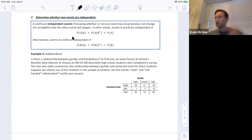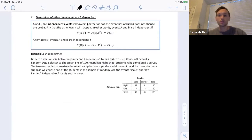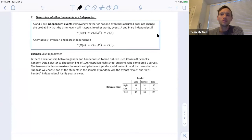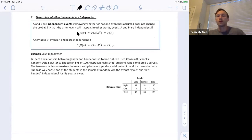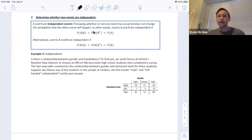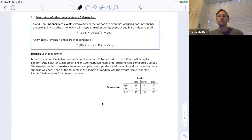The whole reason we talk about conditional probabilities is for the purpose of seeing if two events are independent or not independent. Not independent is the same thing as dependent — in statistics we say 'not independent.' Events are independent if knowing whether or not one event has occurred does not change the probability that the other event will happen. In other words, the probability of A given B is equal to the probability of A given that B has not occurred, or it's equal to just the probability of A occurring without incorporating whether B has occurred or not. Let's do an example using a table to talk about how two events could be independent or not independent.